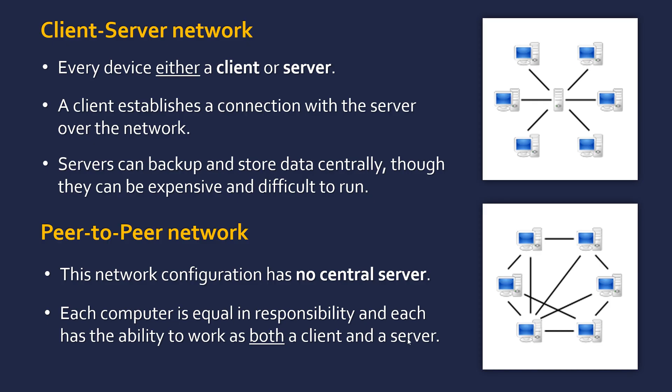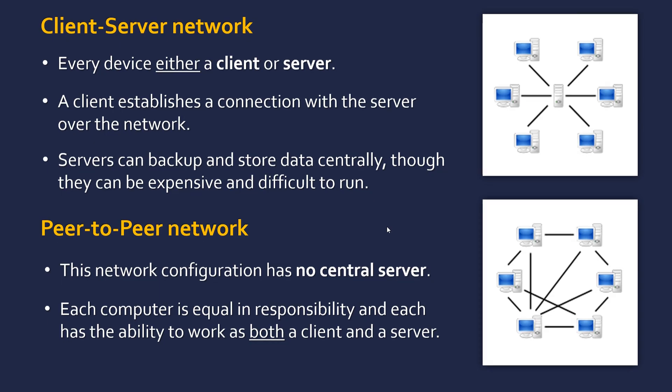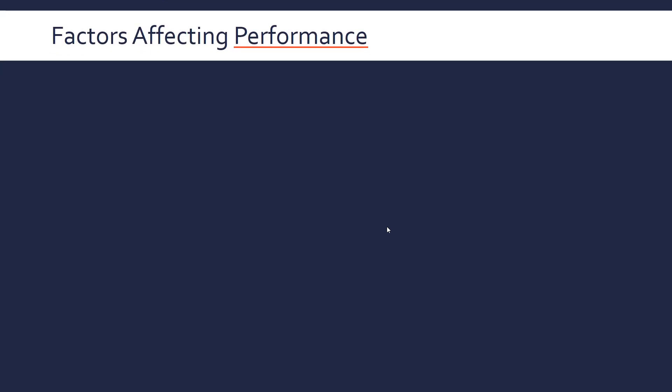To summarise, these two types of network revolve around the behaviour of the networks, as in what role the devices play in them. On a separate note, while we're introducing networks, let's talk about some factors that affect the performance of a network. This might be a common exam question.